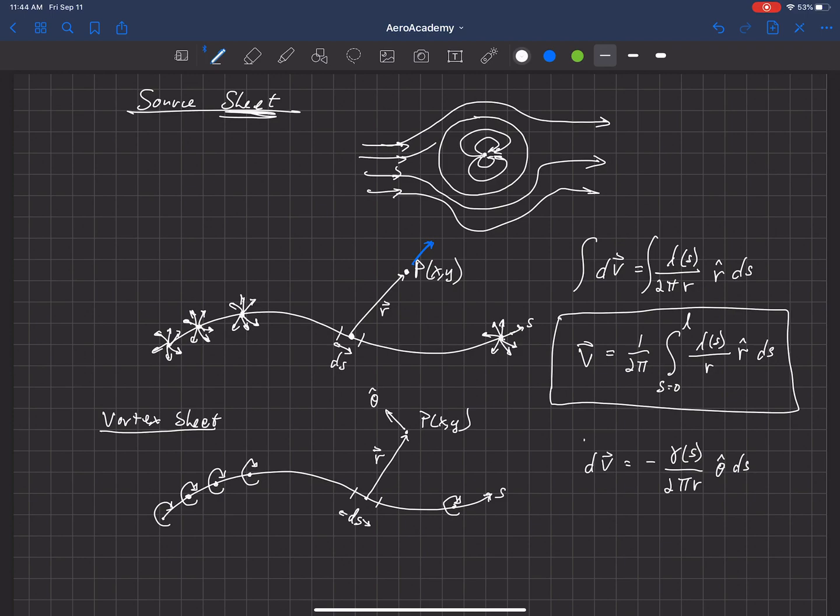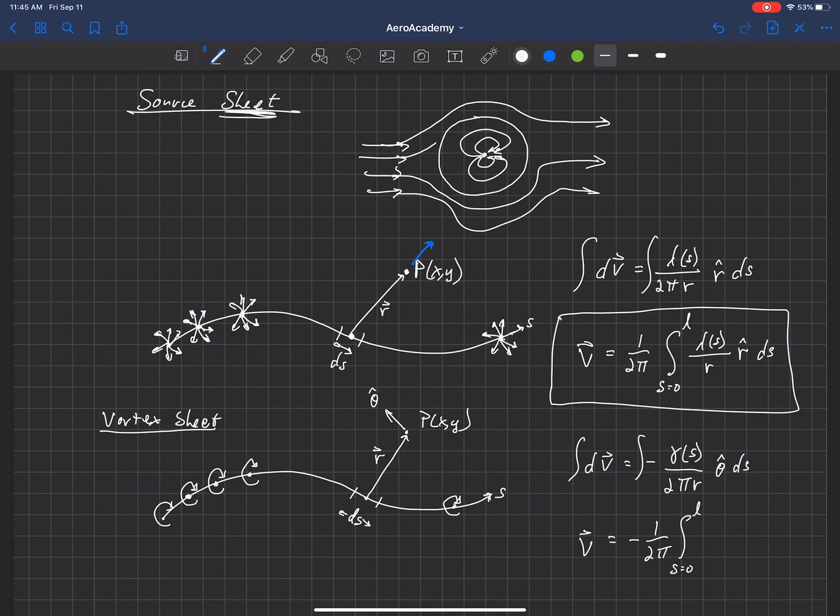And again, we can integrate that over the sheet. And so the total induced velocity at that point would be equal to minus 1 over 2 pi. Again, that 2 pi is a constant. We can bring it out front. We integrate from 0 to the length of the sheet of gamma of S, the strength over R.